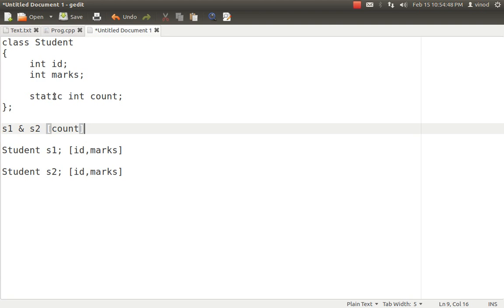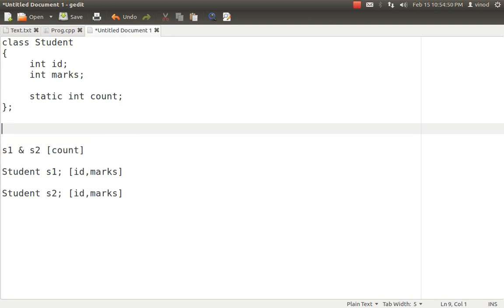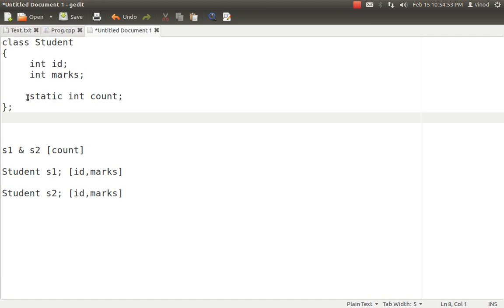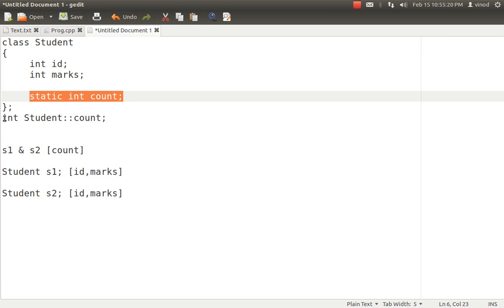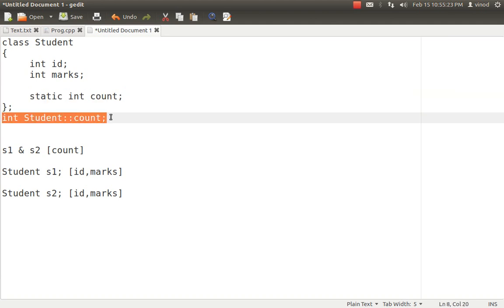That is the need of a static variable. In C++, if you want to declare it, this is just a declaration, and its initialization is done separately. The data type is integer, Student is the class name, then scope resolution operator, then count — this is how you define or initialize count. These are the two parts you must do to create a static variable inside the class: first, declare it as static integer count; second, initialize it. If you don't initialize it, its default value is 0, but you can also assign a specific value.